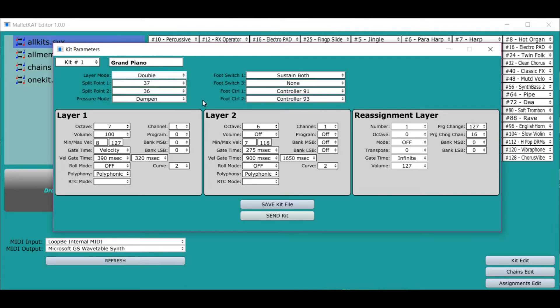You can decide whether it's going to be in hang mode, split mode, double mode, velocity shift mode, or alternate control. You have the foot switches, how you want to assign that, the foot controllers.